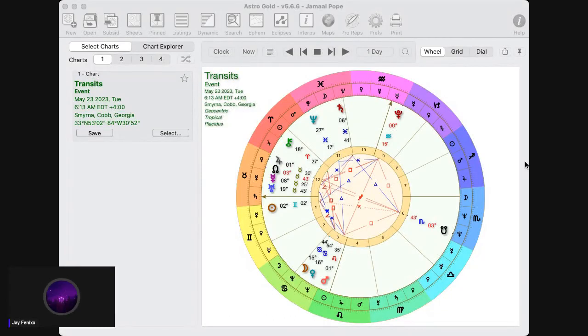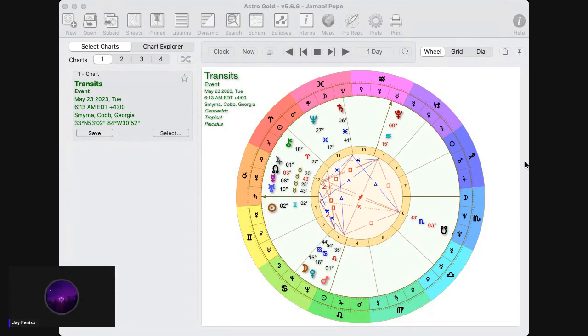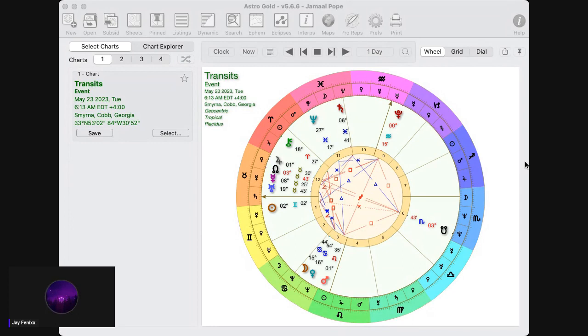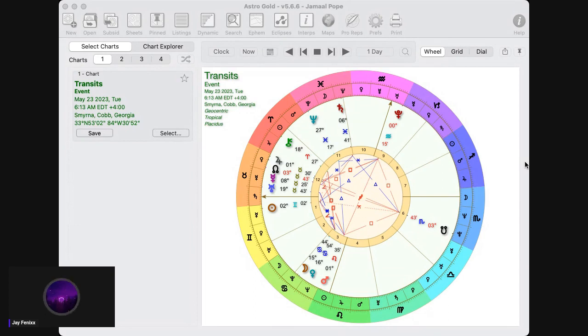What is going on my beautiful brothers and sisters, fellow radiators of love. My name is Jamal Pope, aka J Phoenix, and this is going to be the astrological forecast for May 23rd, 2023. I'm here, man. I can't remember the last time I actually did a daily forecast, but I realized this is actually something I need to do.